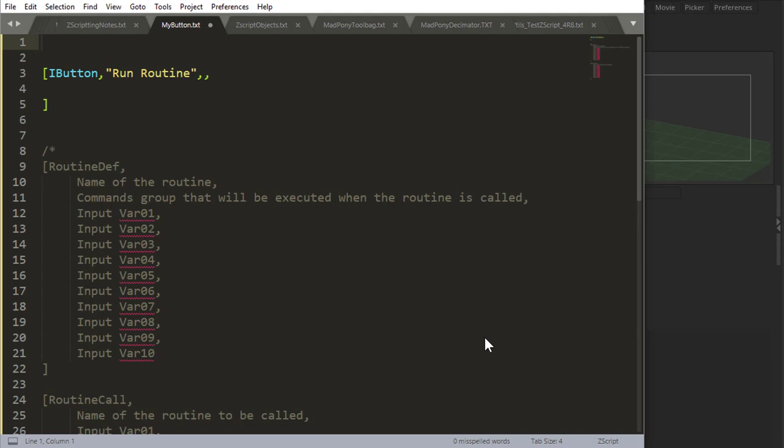Before I even start doing your routines, I want to talk about naming convention. So far, we have been doing variables starting with lowercase, saying like myVar, and using camel case. So for routines, a good way to identify if it's a routine or a variable is by always